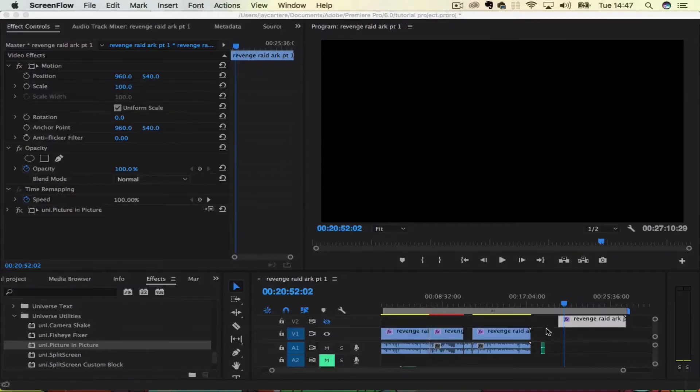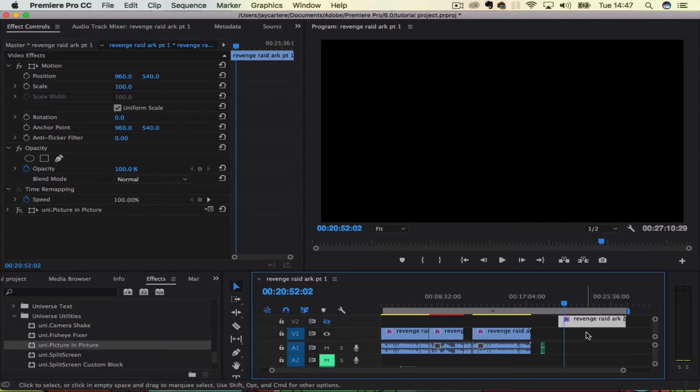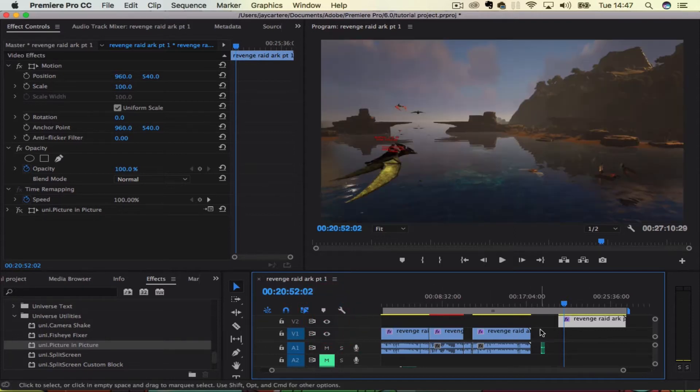Yo what's going on guys, in this video I'm going to be showing you how to record a voiceover straight into the Adobe Premiere Pro timeline, so stay tuned.